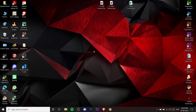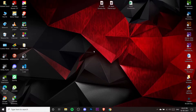Hey guys, welcome to our channel Codes Arcade. In today's video I am going to show you how you can install MySQL on Windows so that you can start creating your own databases. So let's begin.